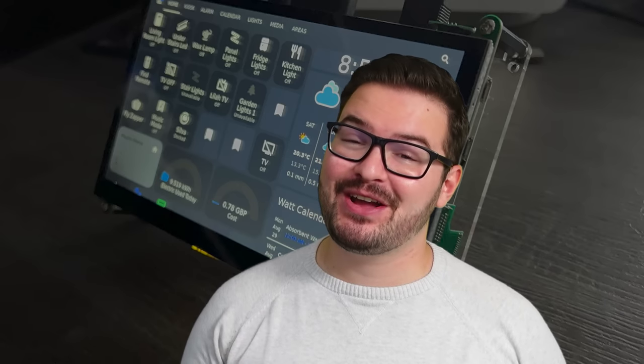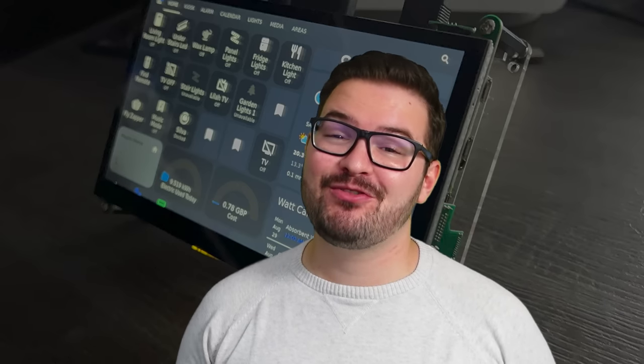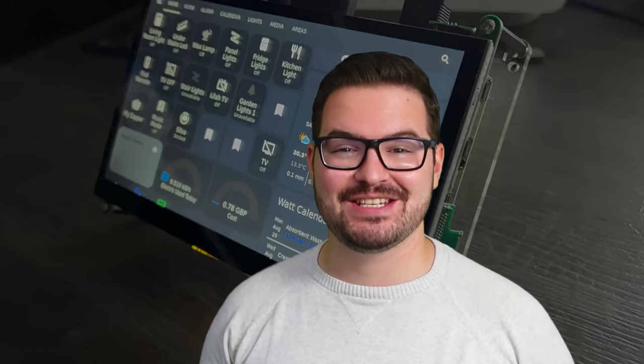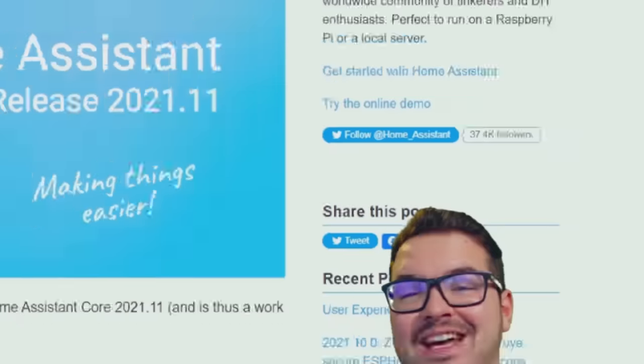In today's video, we're having a look at how to set up and create a DIY kiosk for Home Assistant. Check it out.